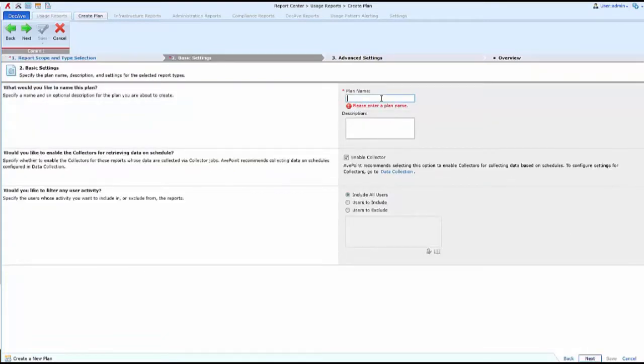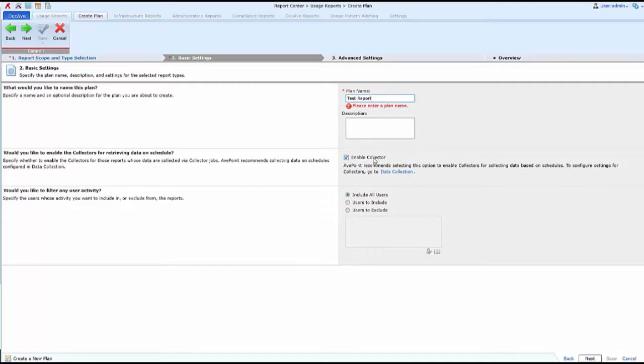I'll name my plan, and then enable the collector to pull the most recent data from any audits that have taken place with the solution.